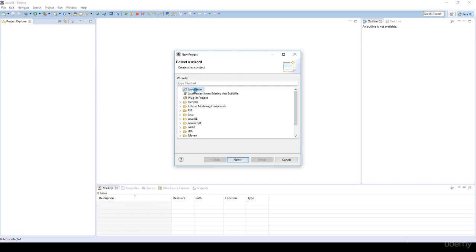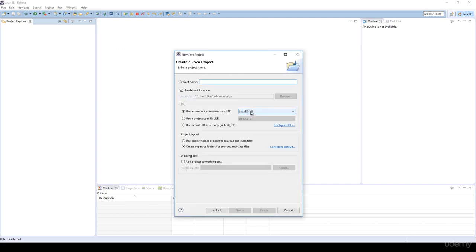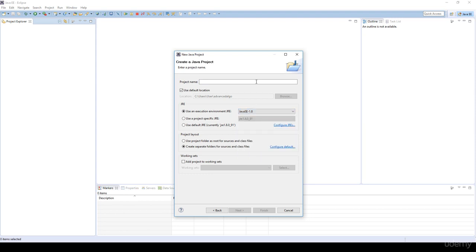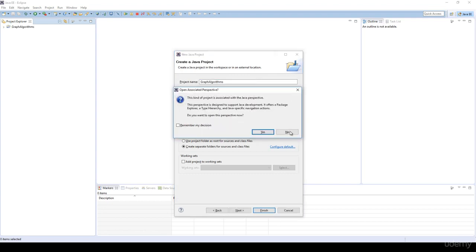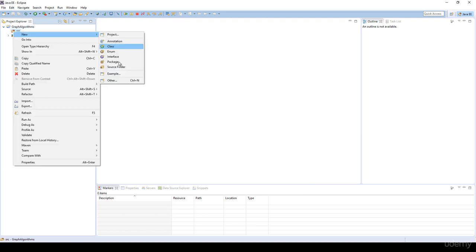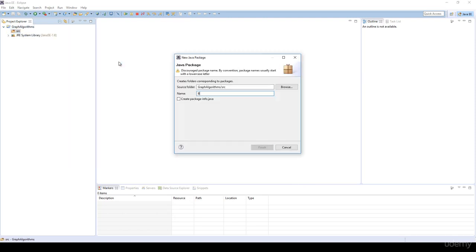Double click on the Java project. We are going to use as an execution environment Java SE — standard edition 1.8. For example, graph algorithms. And basically I'm going to create a new package for the breadth-first search.